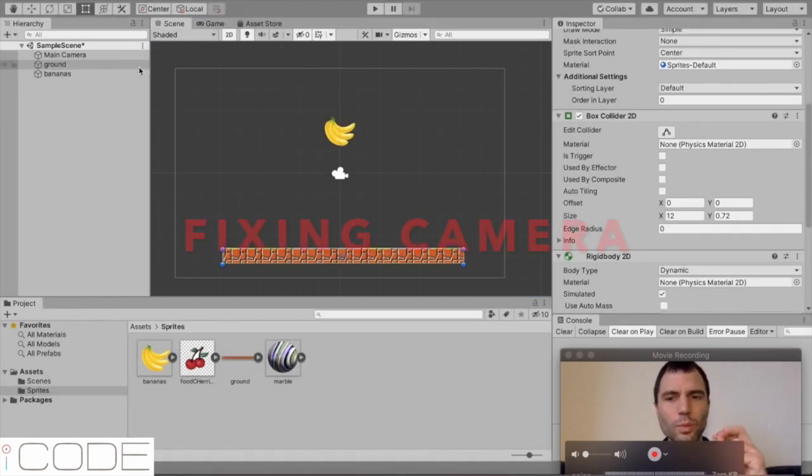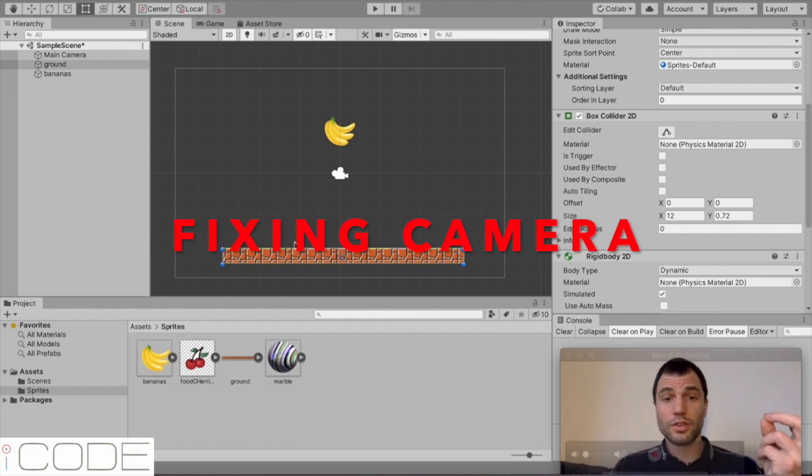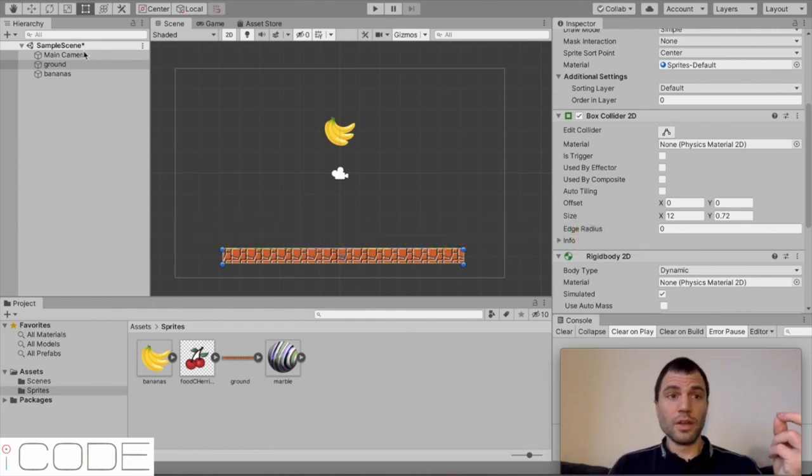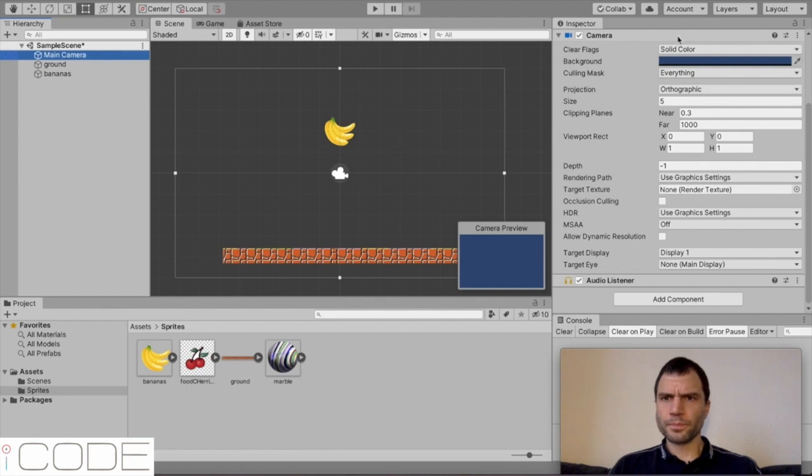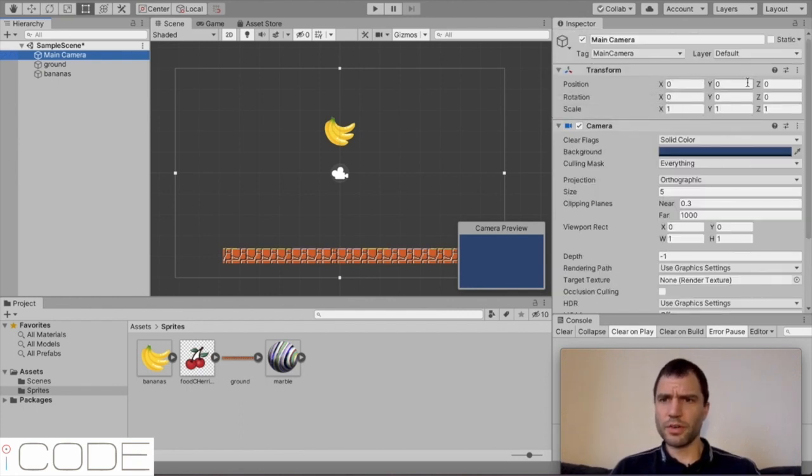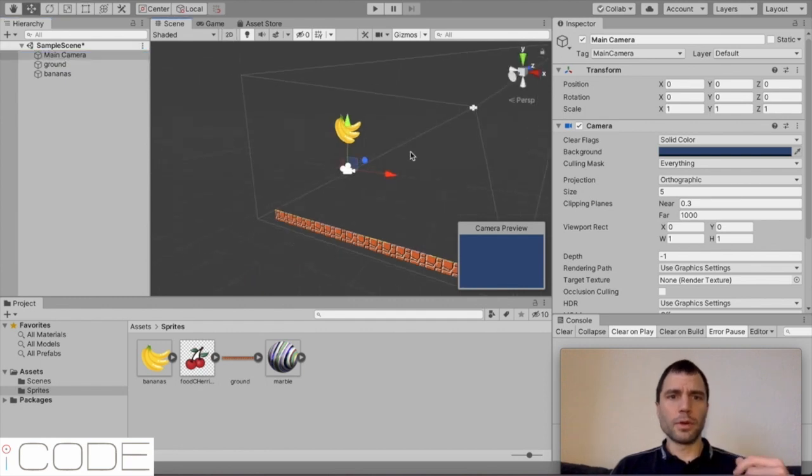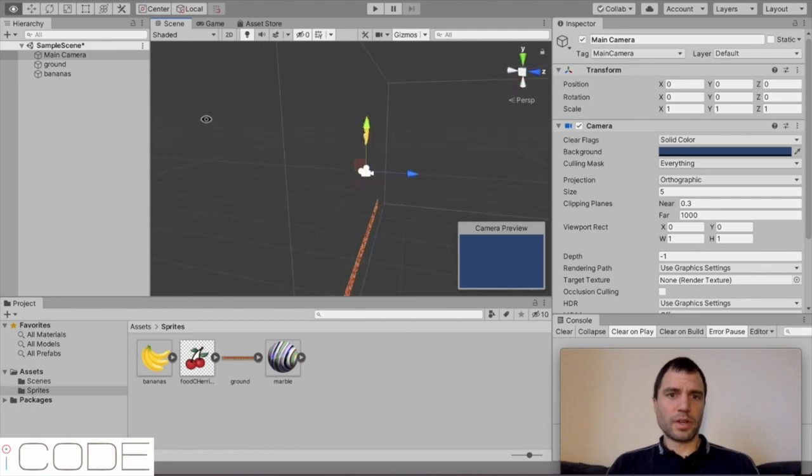This is why understanding the cameras and how it works is really important. So, we come to here and we select the camera. I look at its position, 0, 0, 0. Let's go into 2D mode. So, if I zoom around my world like this, well, the camera's at 0, 0, 0.